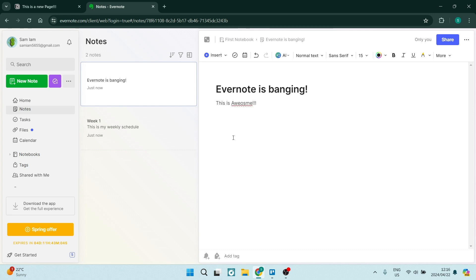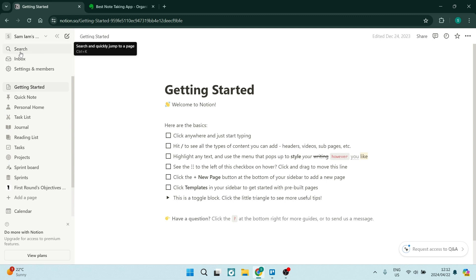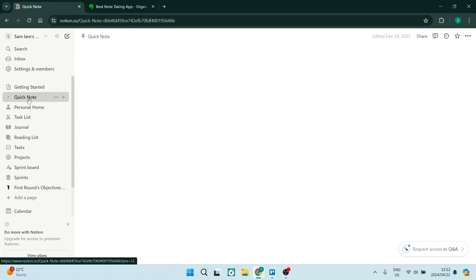Now, what do you guys think? Are you on the Evernote side or are you with Notion? Let us know in the comment section below and we will see you next time. Happy organizing. Peace out.